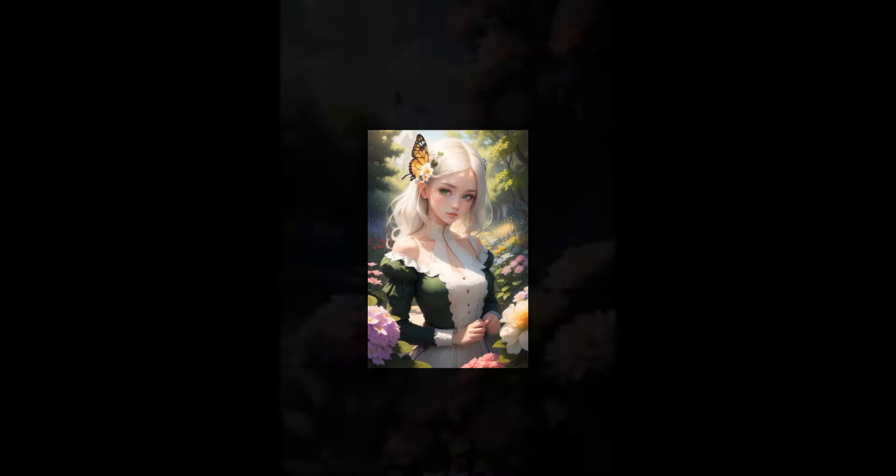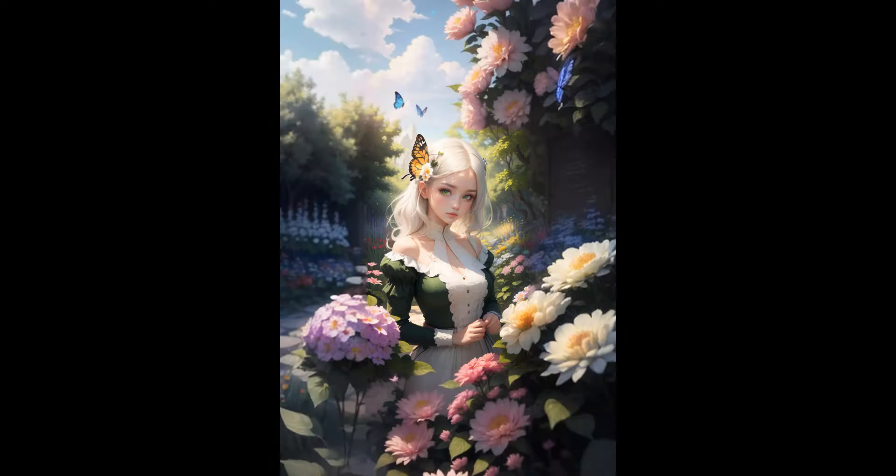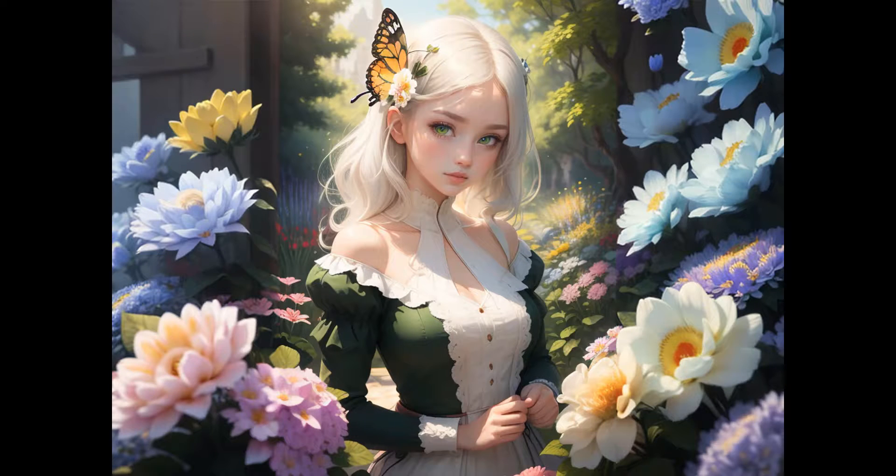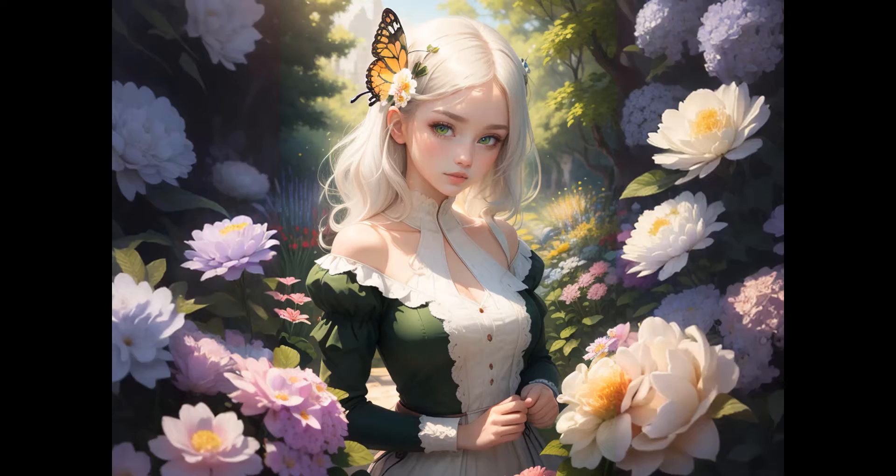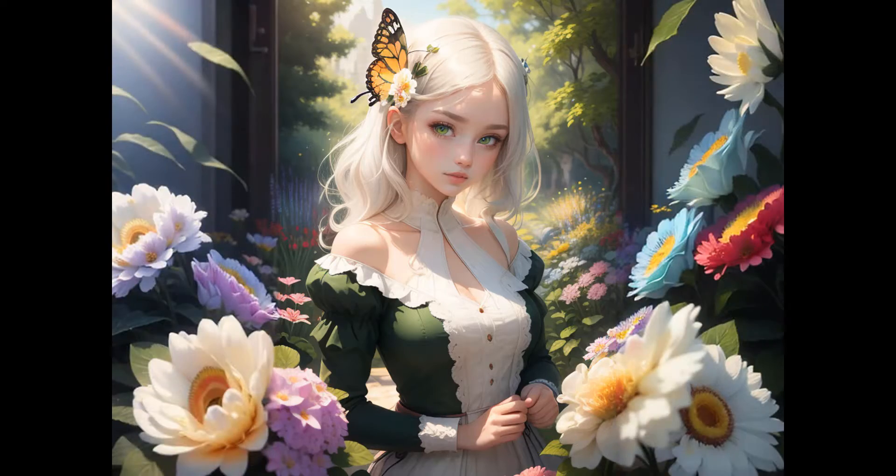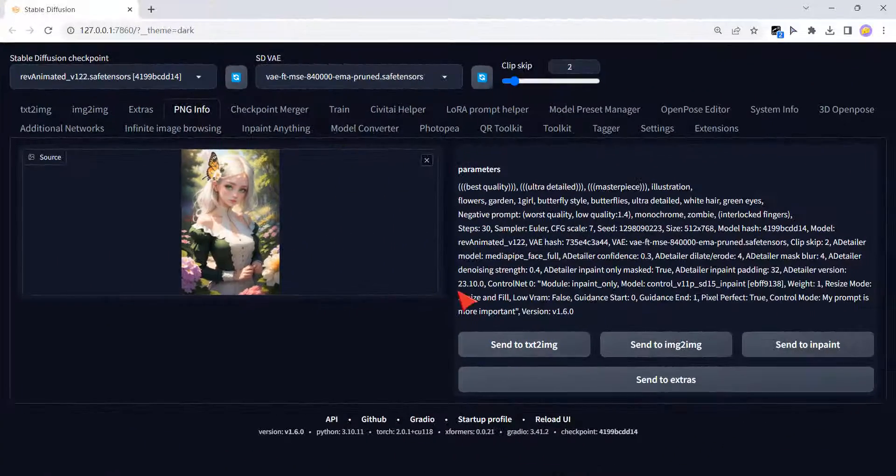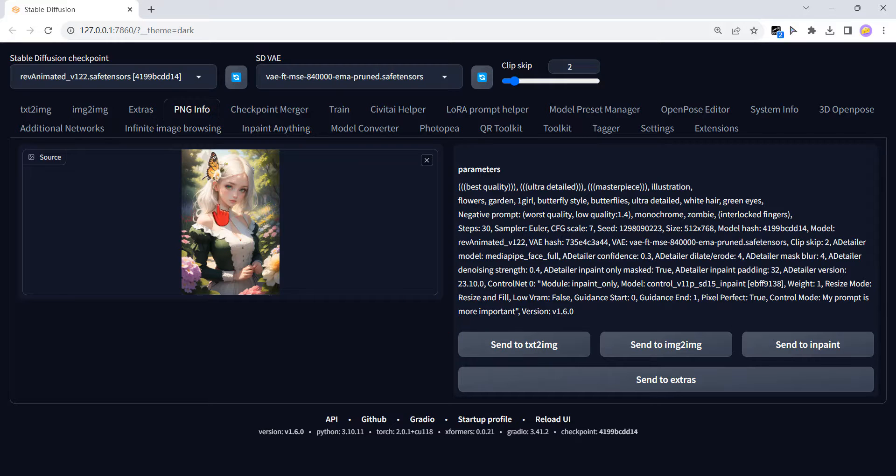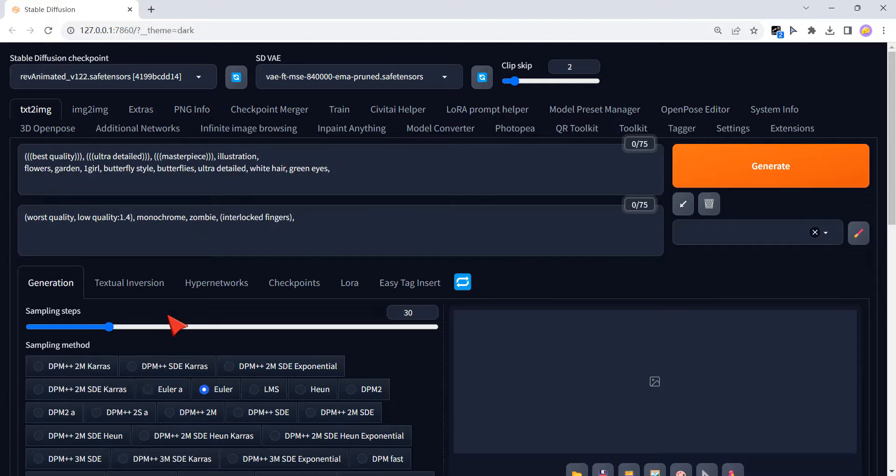How to use Stable Diffusion to do outpainting to your pictures? Today I will share with you. First, I drag this picture to PNG info, which I generated before. Send to text to image.